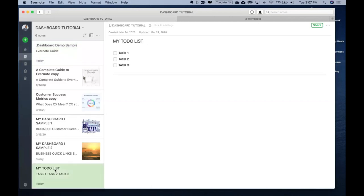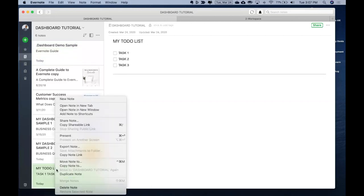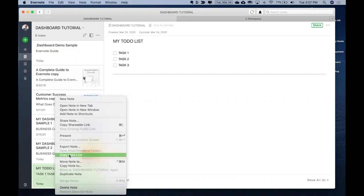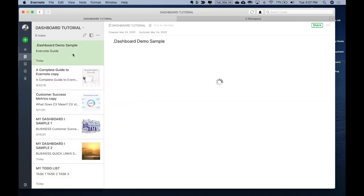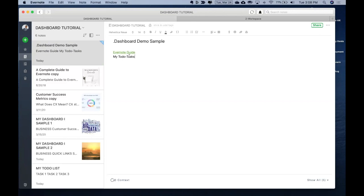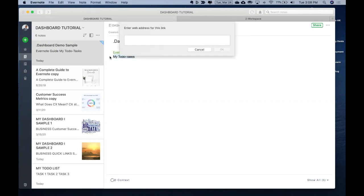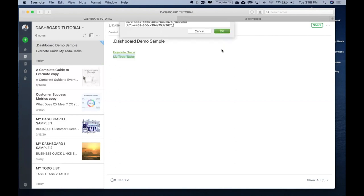Let's say my to-do list. I'll copy the note link, go here. I'll say my to-do, select it, you can press Ctrl K, paste the link, and then you are done.